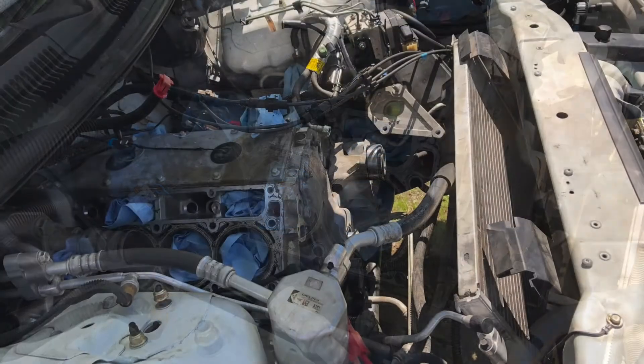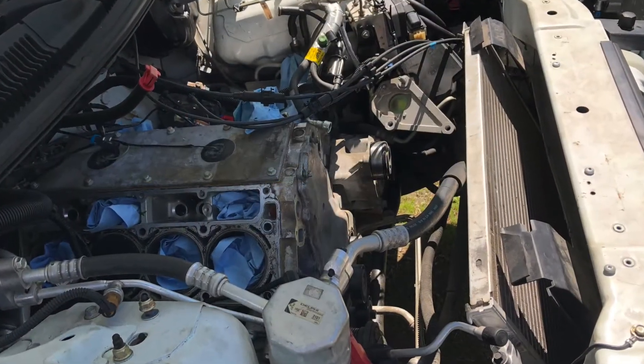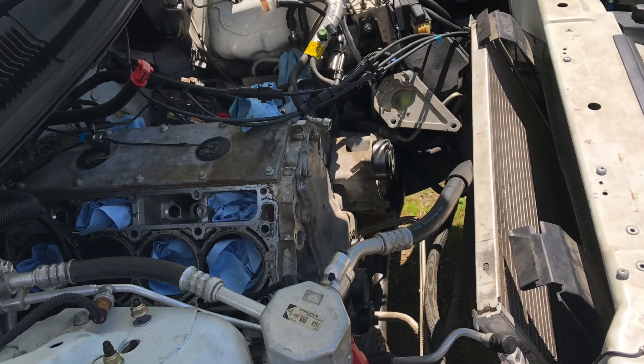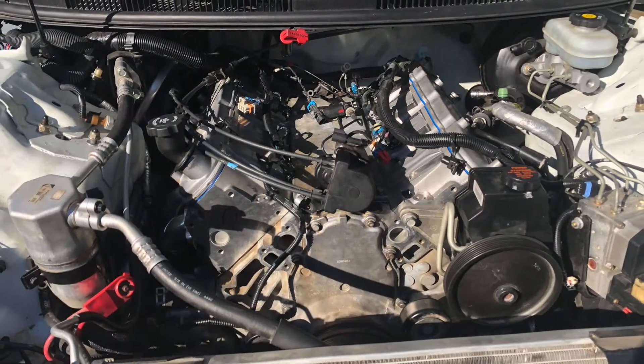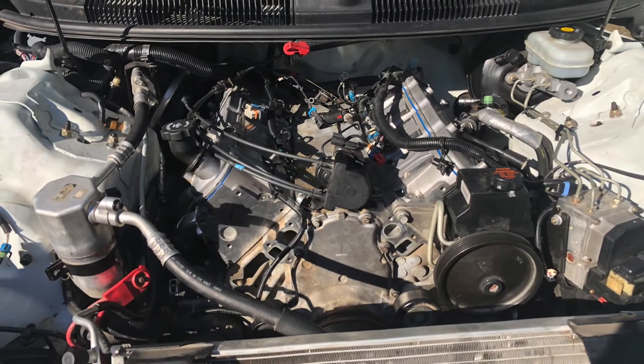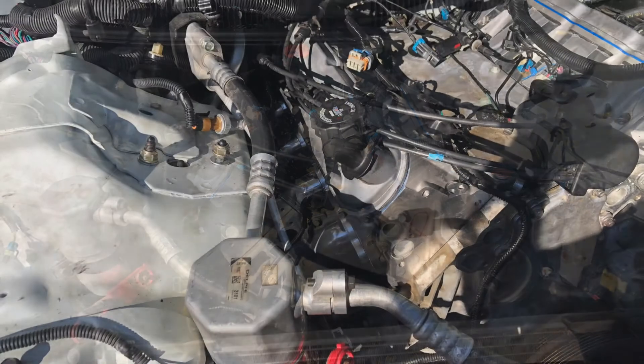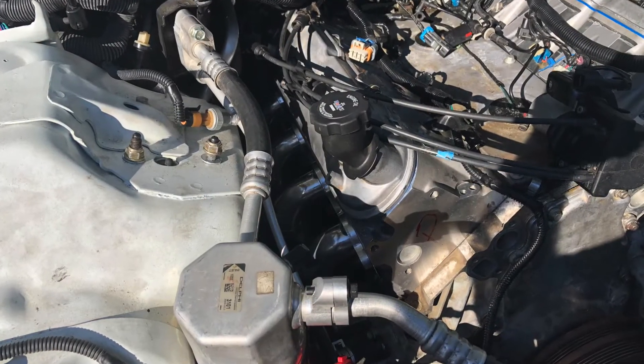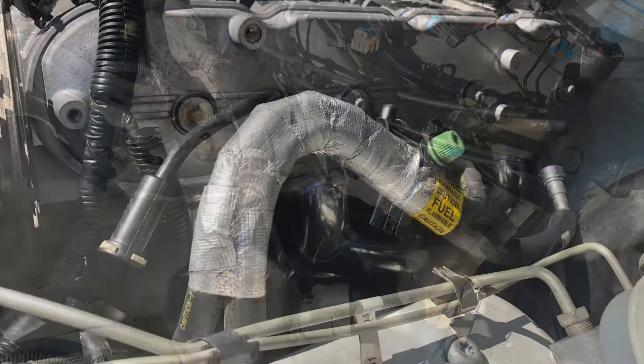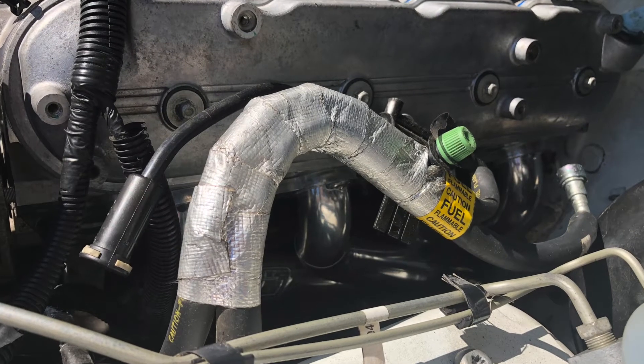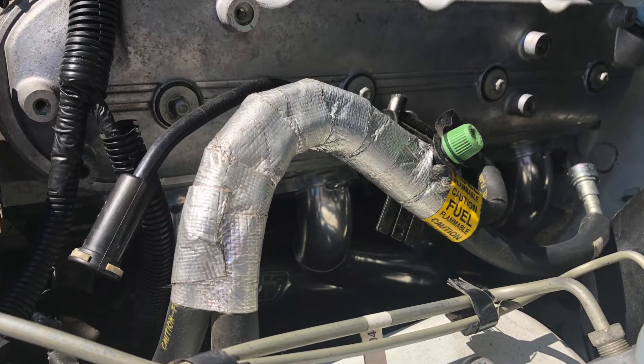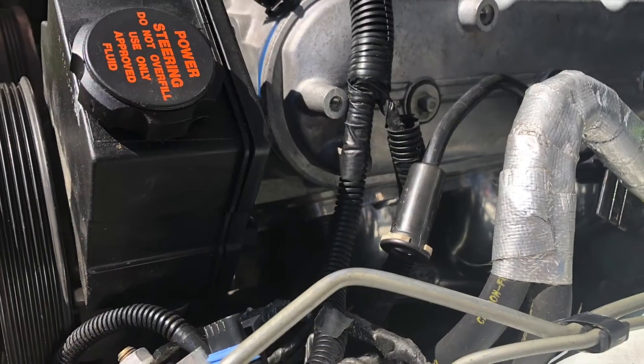So in this video here I'm going to show some scans from HP tuners. One's going to be of the before and the next will be of the after the cam install, and you can see the difference in airflow.